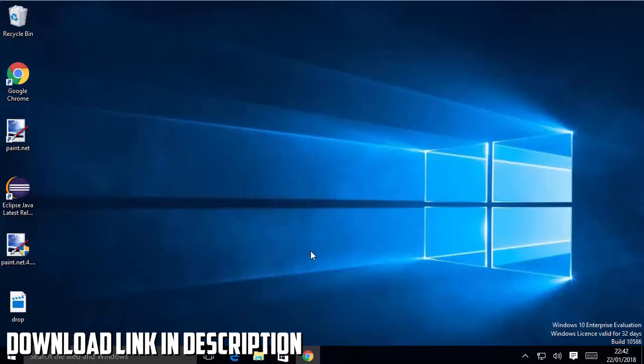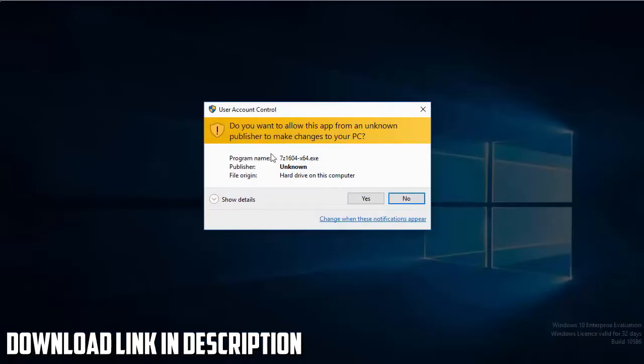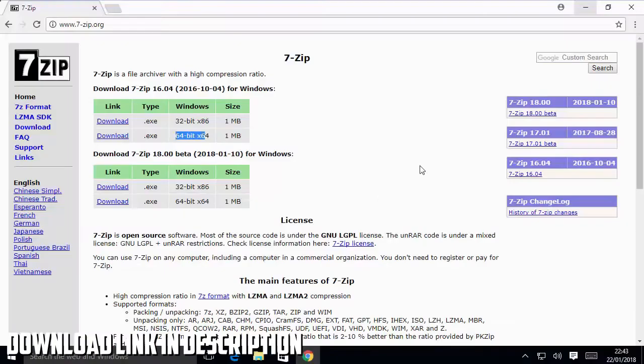Hey guys, in this video I'm going to show you how you can download and install 7-zip on your Windows 10 operating system. You can see it asks me for this permission, I will just say yes.